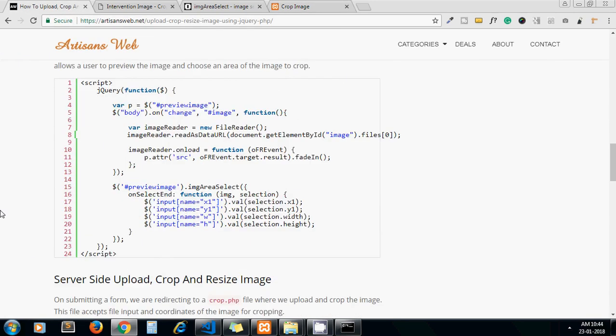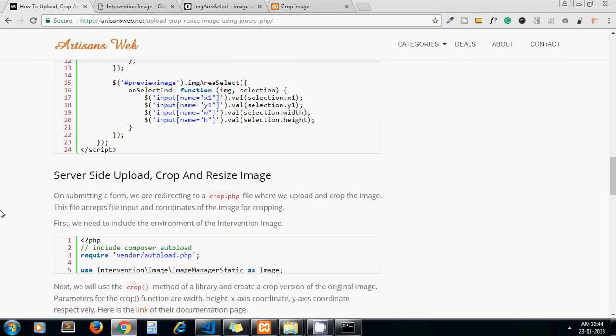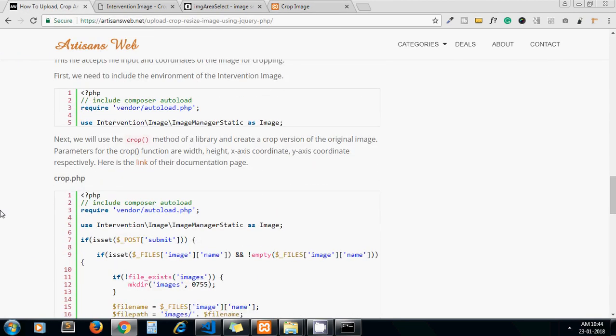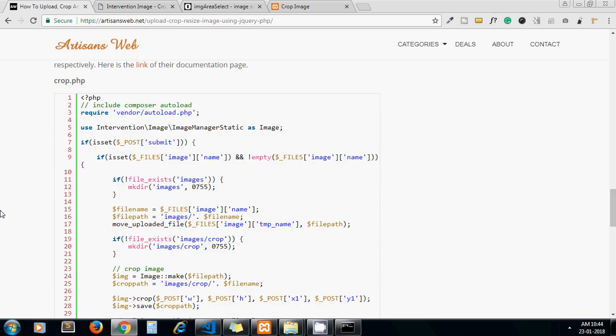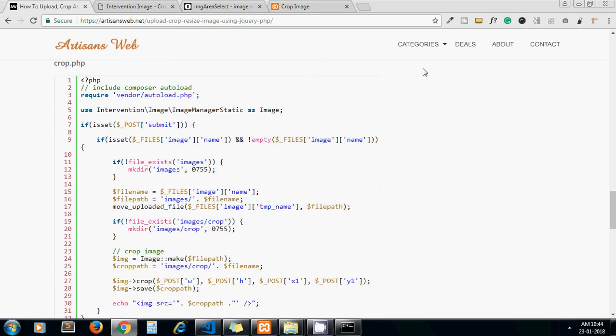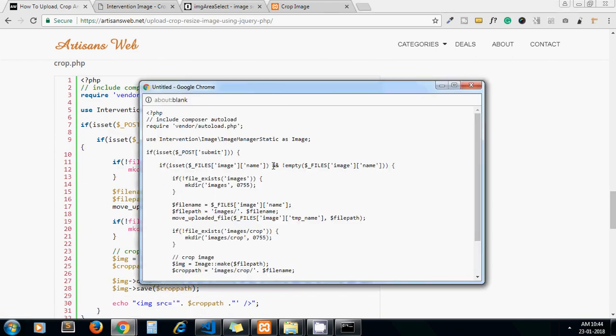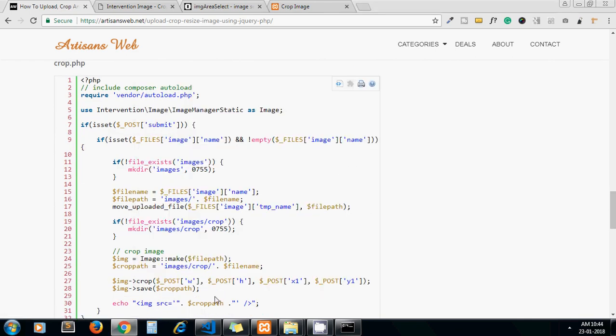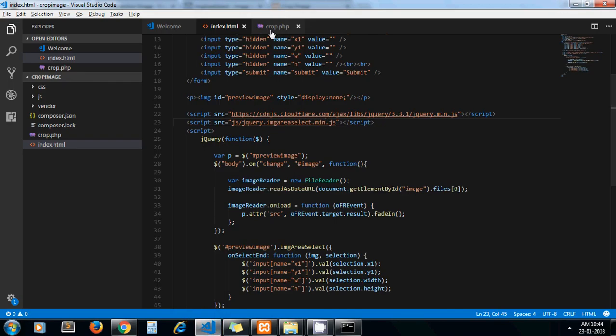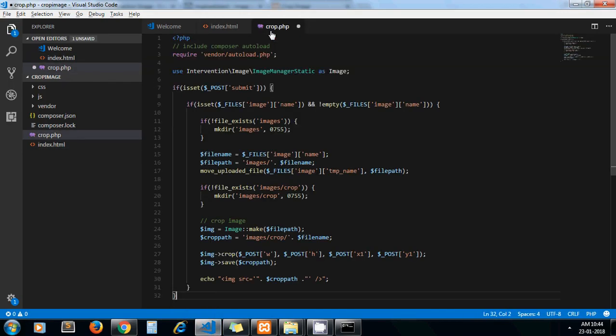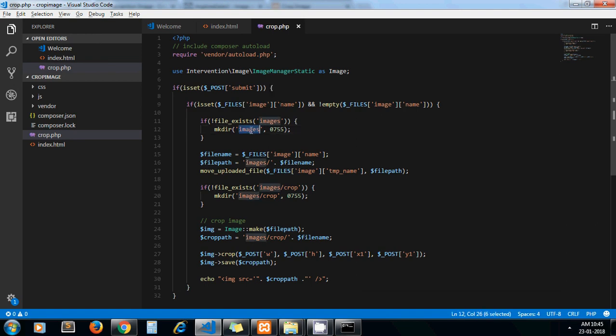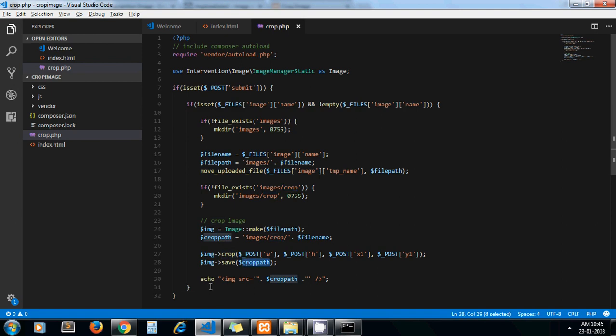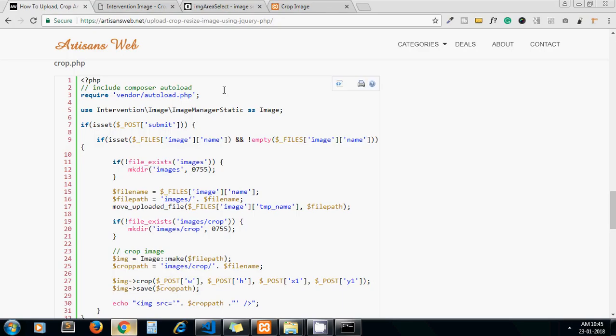Yeah, so now we are good to go with our server side code. So I copy this code and let me paste it in our crop.php file. Yeah, so this is the server side code which will crop the image and store it on our server. So here we are creating an images folder for storing our original one. Here we are uploading the file and this is the crop directory where we store our cropped version, and this is the intervention image library code.